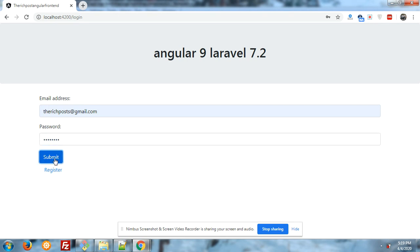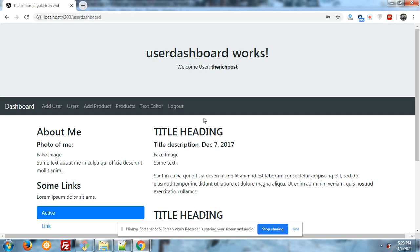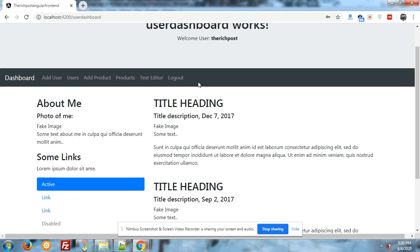Please subscribe to my channel for the latest Angular and Laravel tricks, hacks, and updates. In my next video, I will give you some more tricks with FullCalendar in Angular 9, like how we can reload our events after updates and how we can submit the event from a form and show it in FullCalendar.